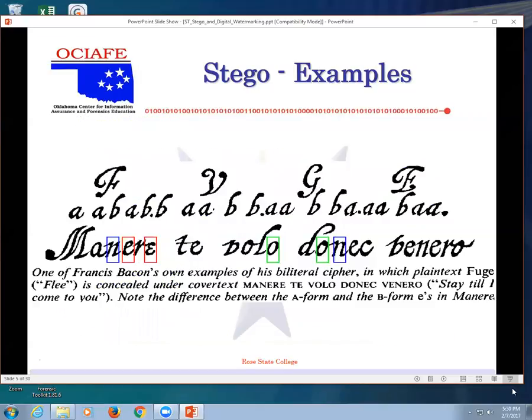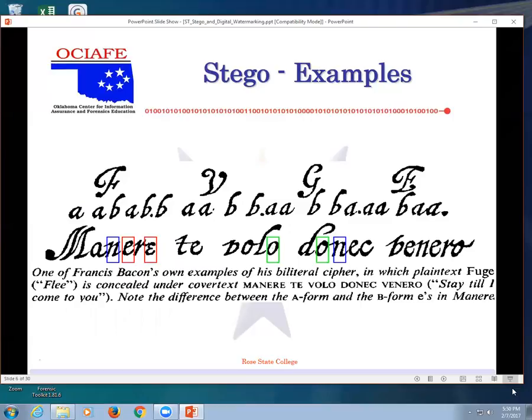Here's an example from Francis Bacon. The message actually says flee, but hidden in it says stay until I come and get you or something like that. You'll notice the E's are written differently, the N's are written differently, O's are written differently. So they knew if you read one certain version of handwriting it meant one message, if you read the other it meant something else.